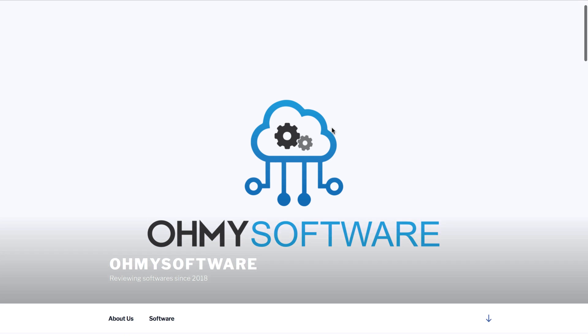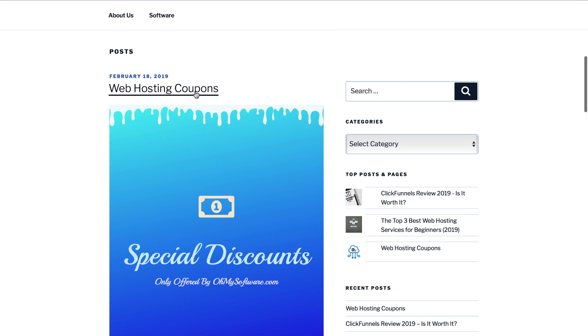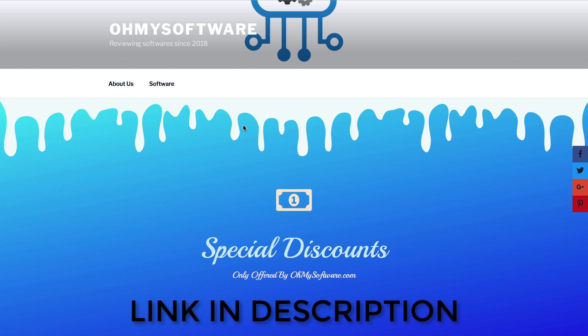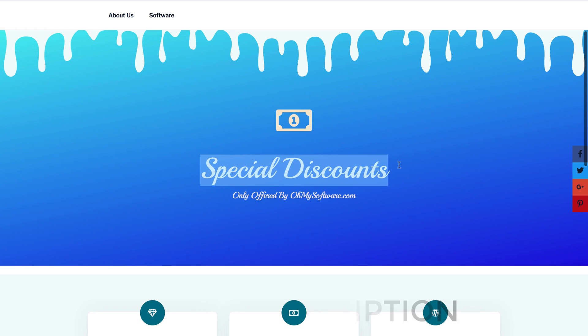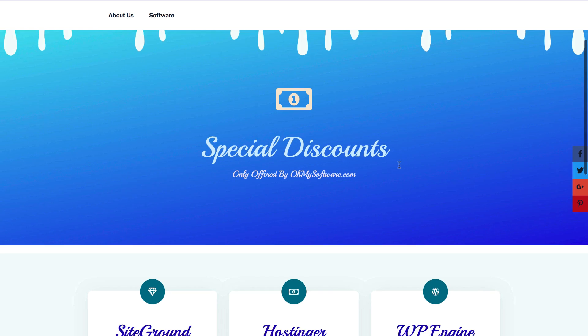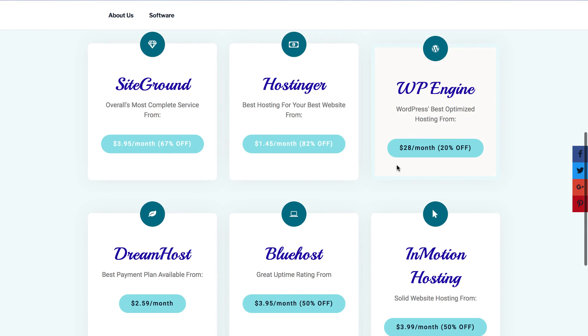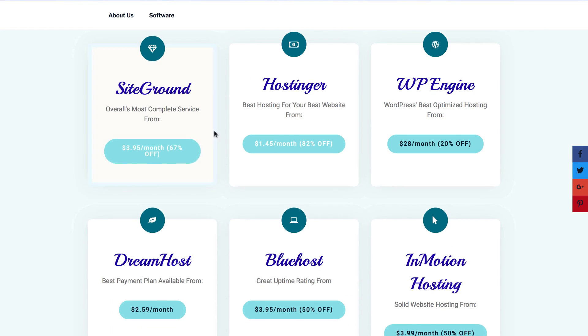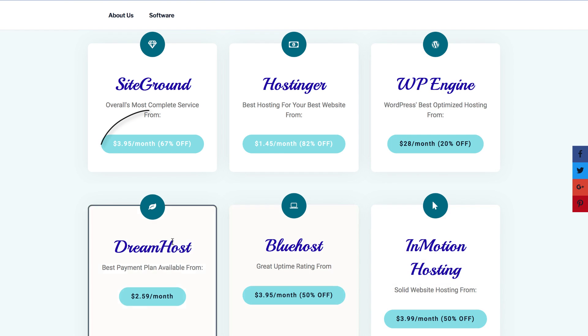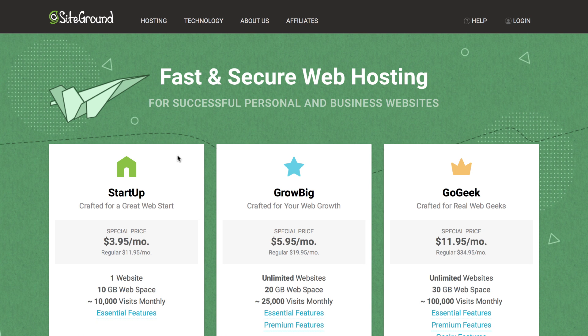The first step is to make sure to go to my web hosting coupons page to be able to have access to the best available prices, not just for SiteGround. There will be other coupons that will be updated monthly. As you can see, you will be saving 67% of the original price when you use my link.